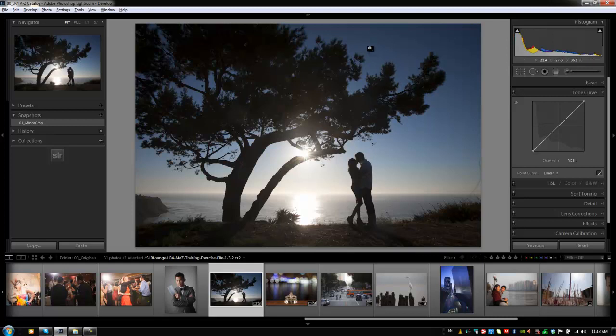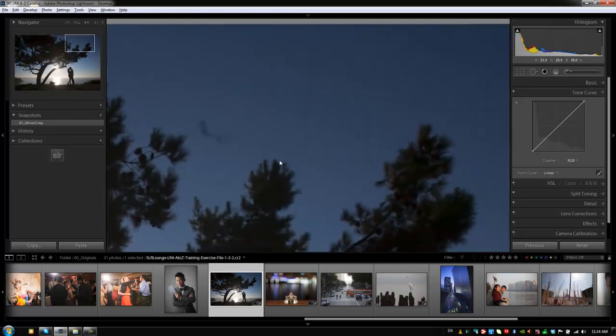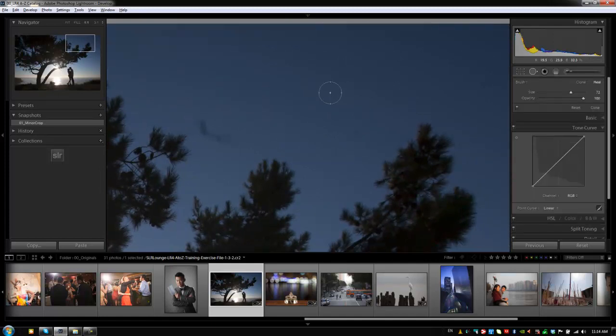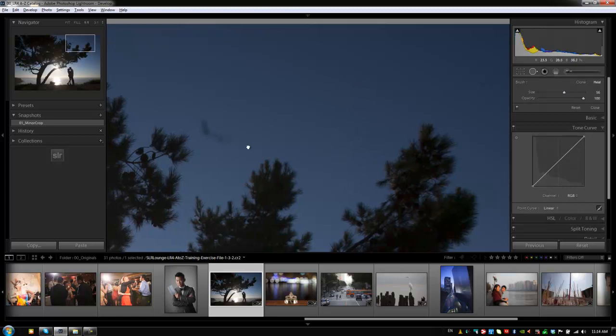We're going to zoom in to our little dusty area up here that we see, and I'm going to just click on it to zoom in, and then we're going to select our dust removal tool by hitting Q. We don't want to select our dust, we want to remove it.